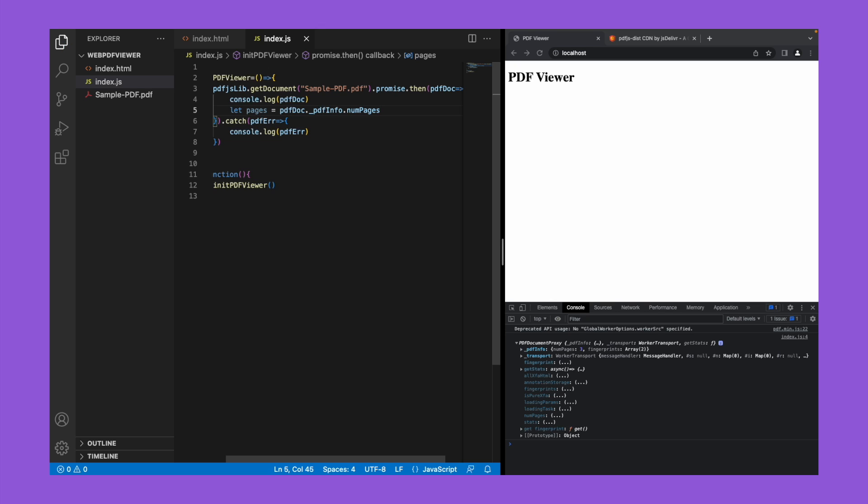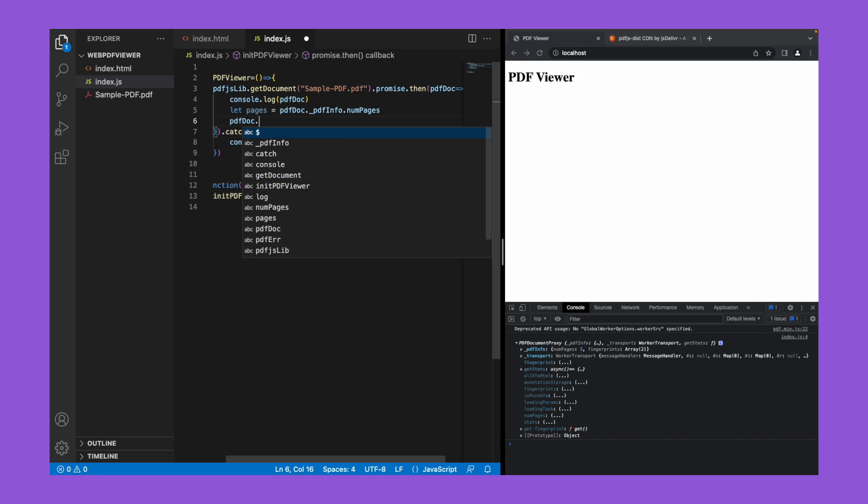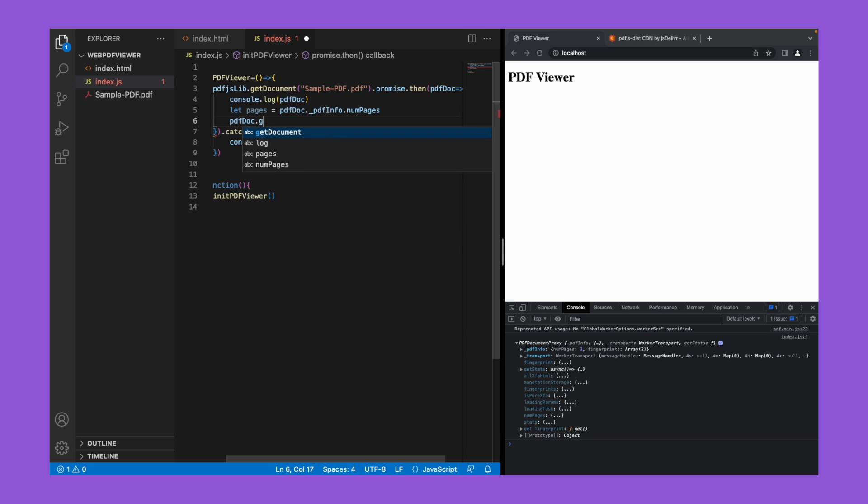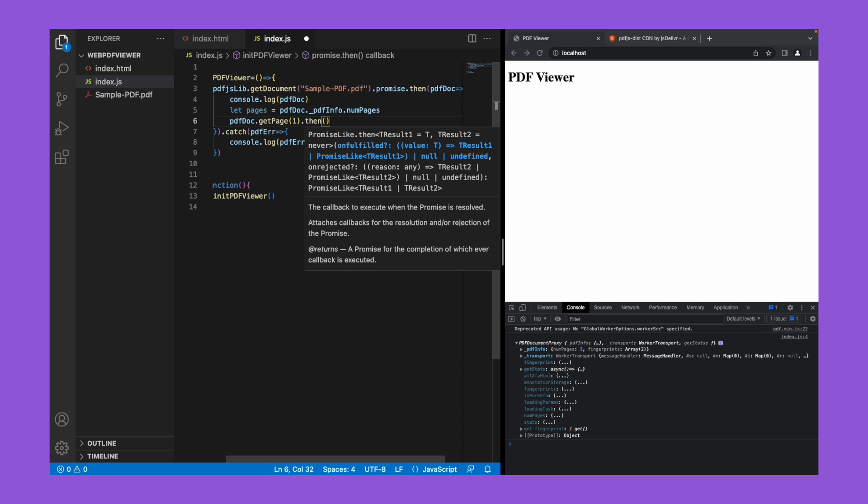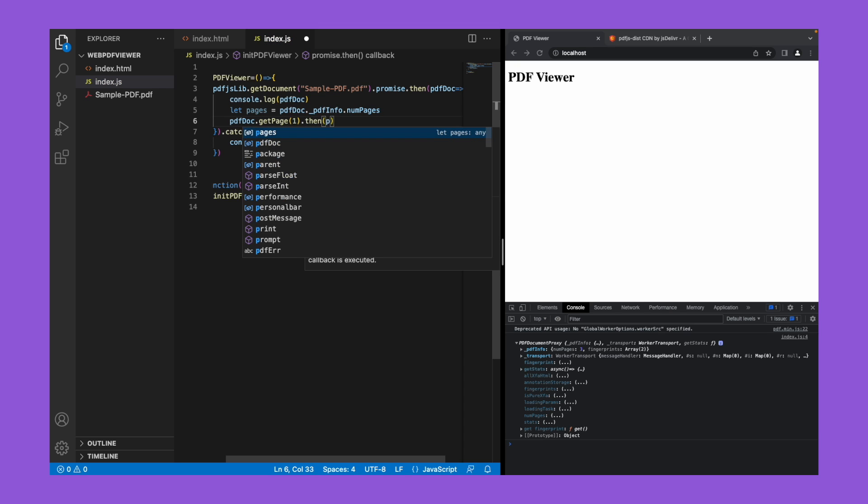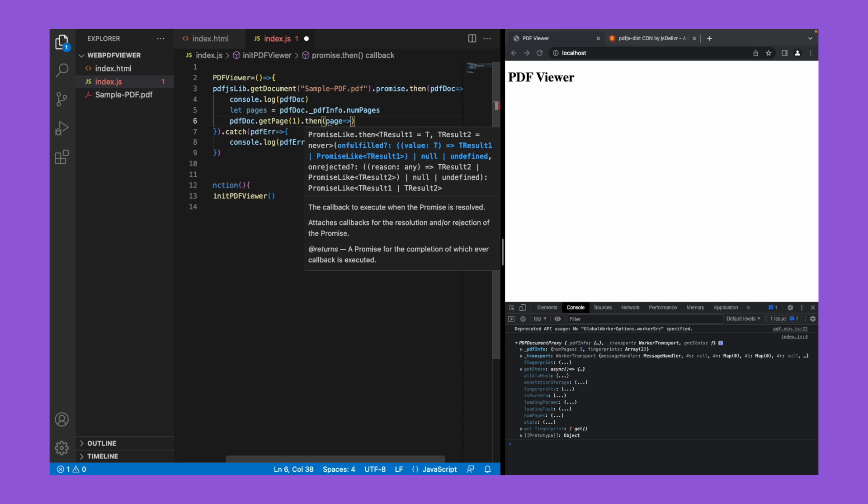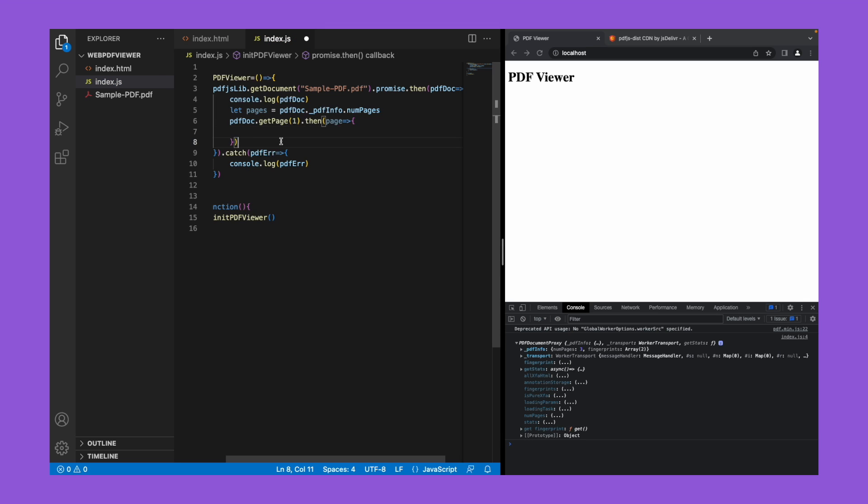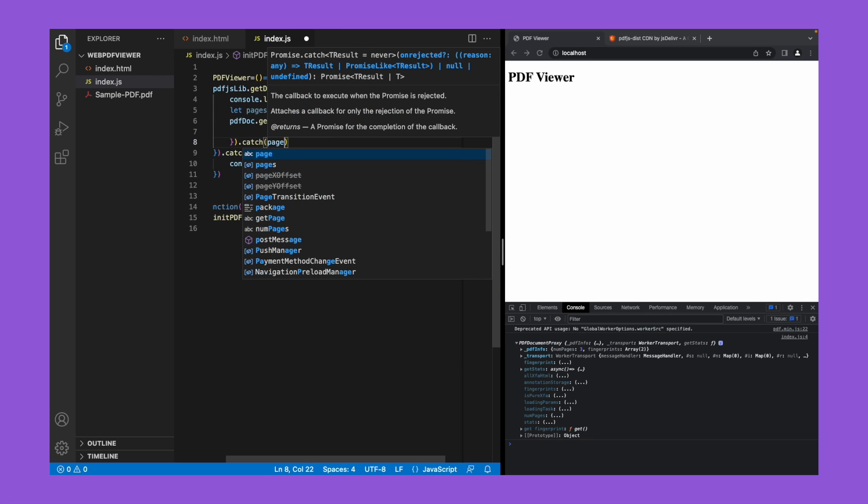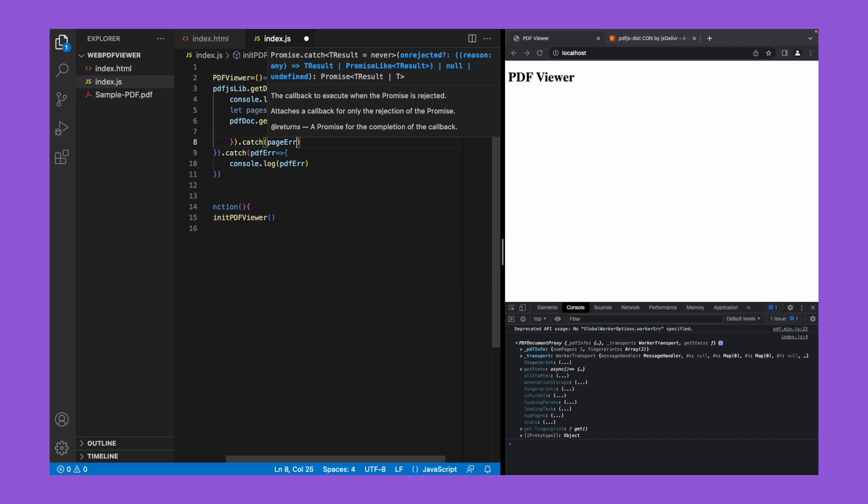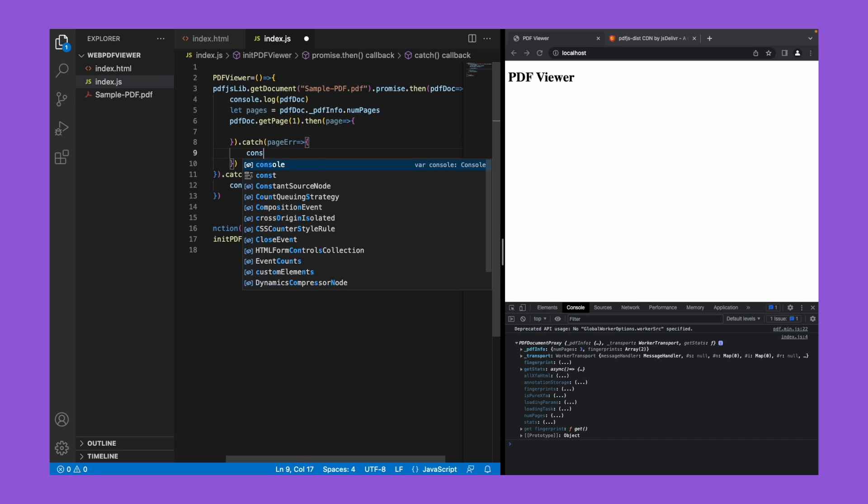Now let's read a page from the PDF using get page function. So we'll write pdf doc dot get page, and we have to pass the page number as the argument here. So let's read the first page. This is also an asynchronous function, so this will return the page information. Let's name it as page, and also we'll put a catch here and name it as page error. Let's console and check.